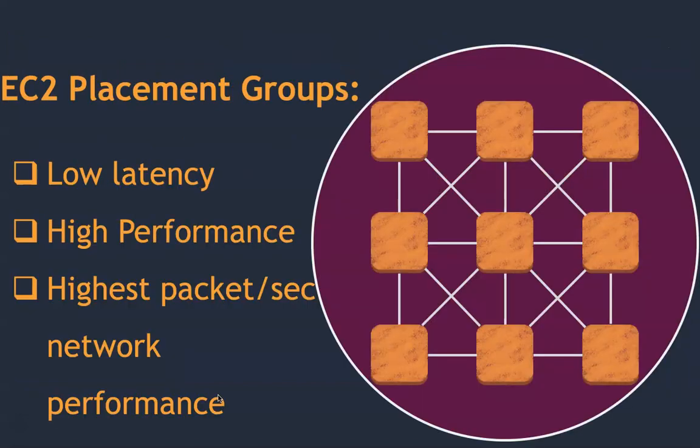Where this helps is if you have a placement group or a group of instances where low latency is required and high performance, and you want to send more packets per second through your network, then those applications can significantly get a performance boost by taking advantage of this.